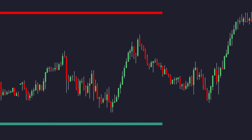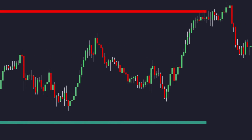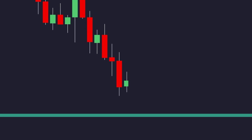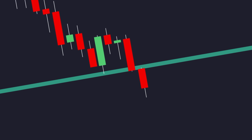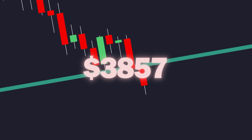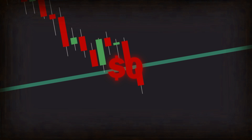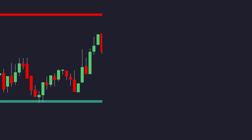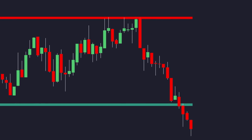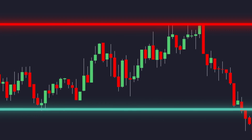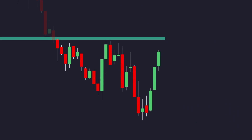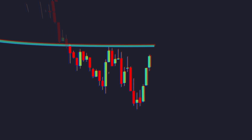Support and resistance lines are everywhere. You draw the level, price pulls back for the clean retest, and then cuts straight through it. No bounce, just a losing trade. But here's the truth: most support and resistance levels are static. They reflect what used to matter, not what the market's doing now.